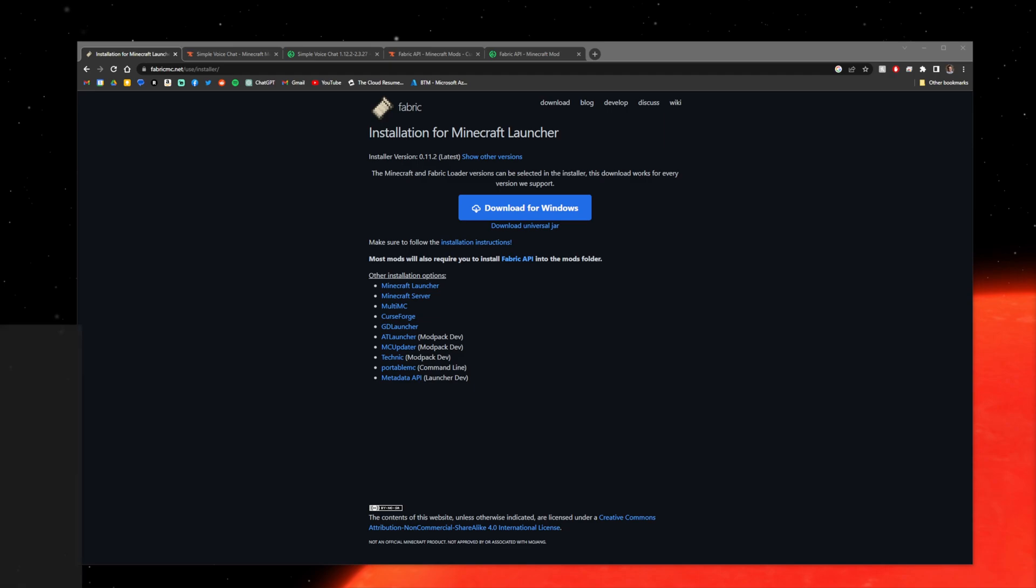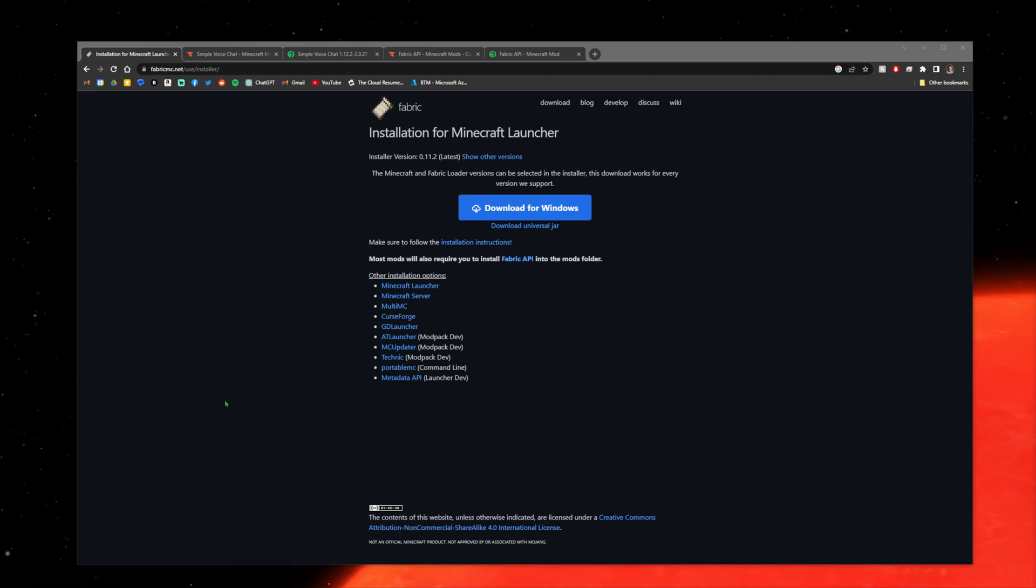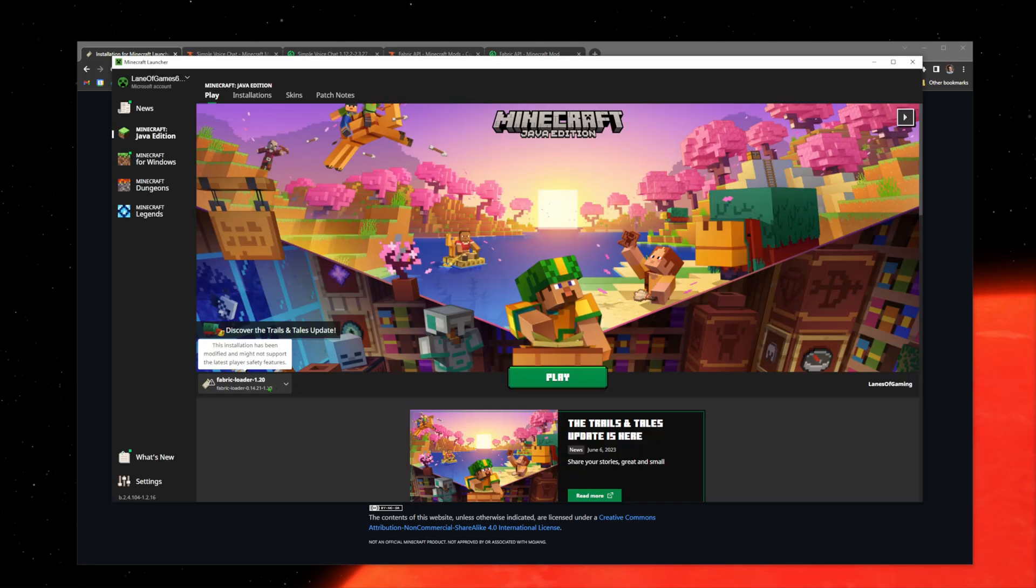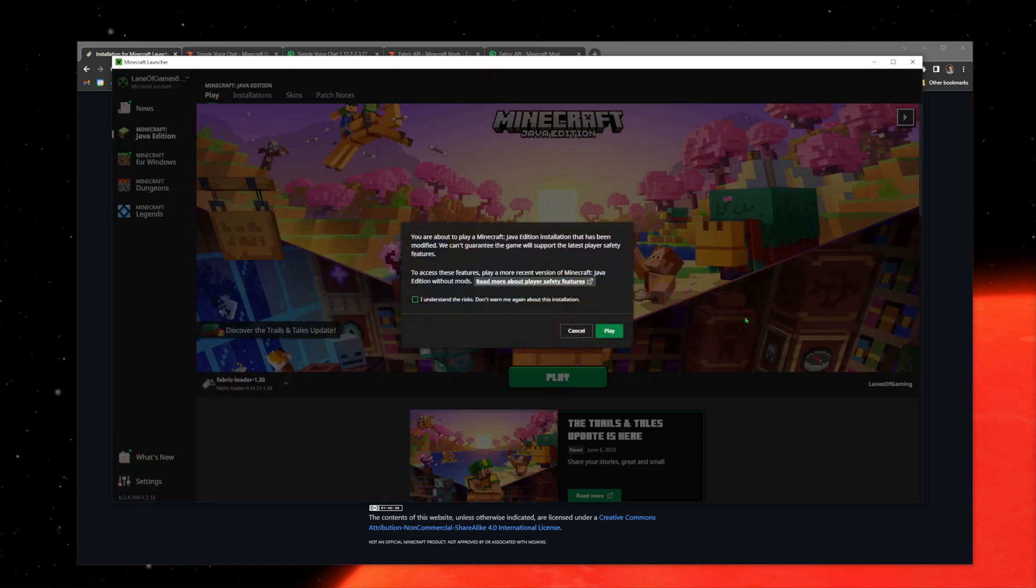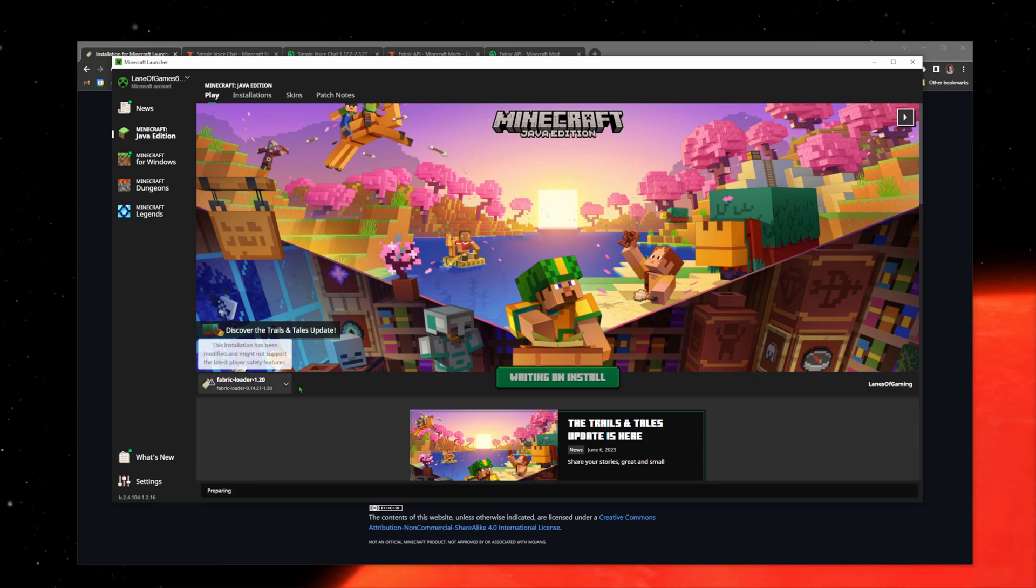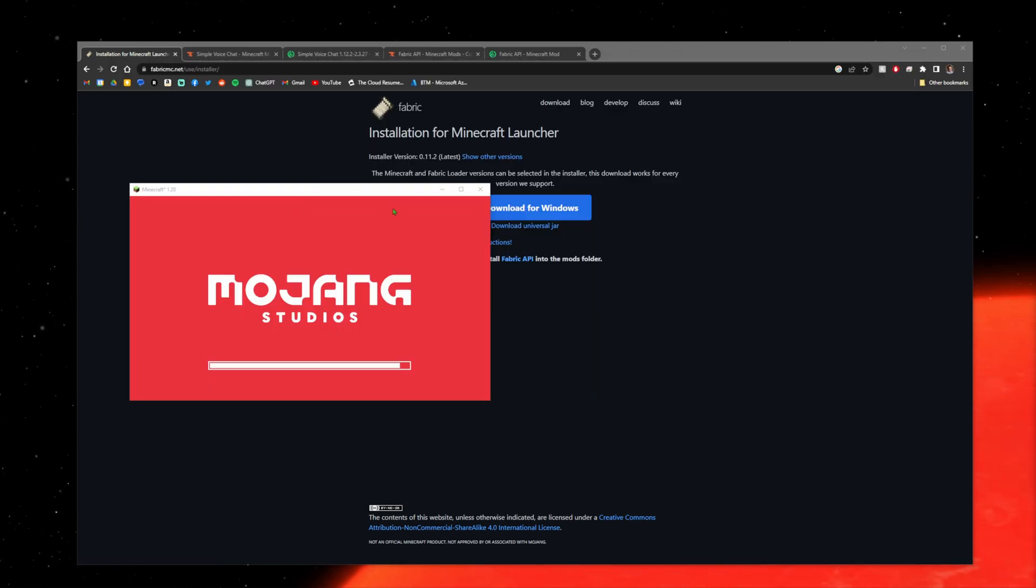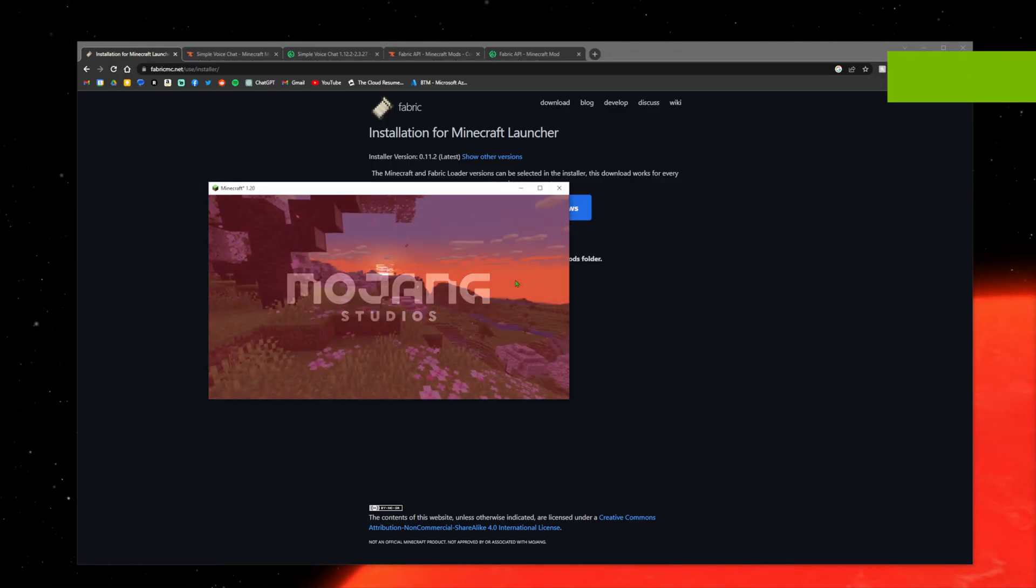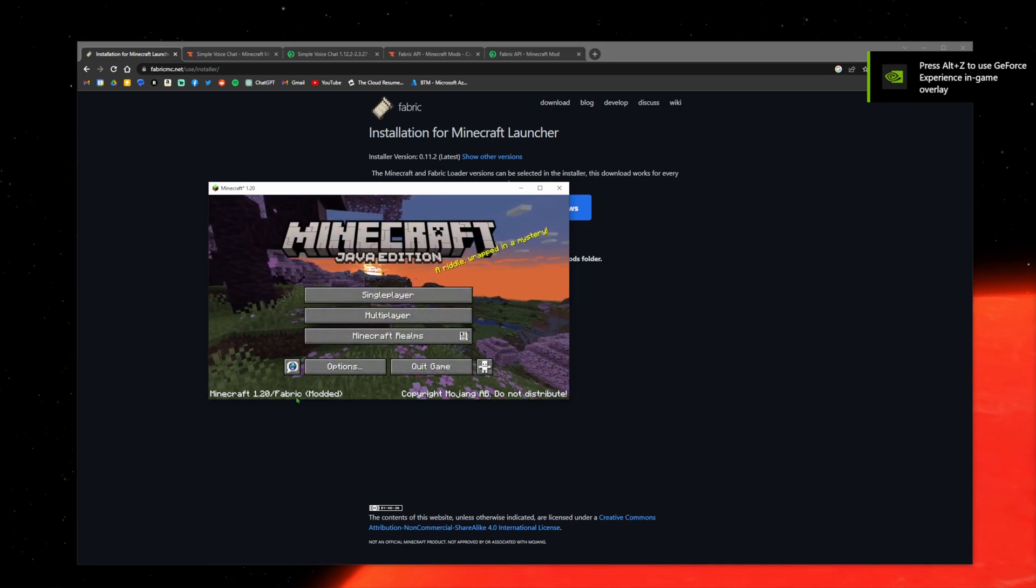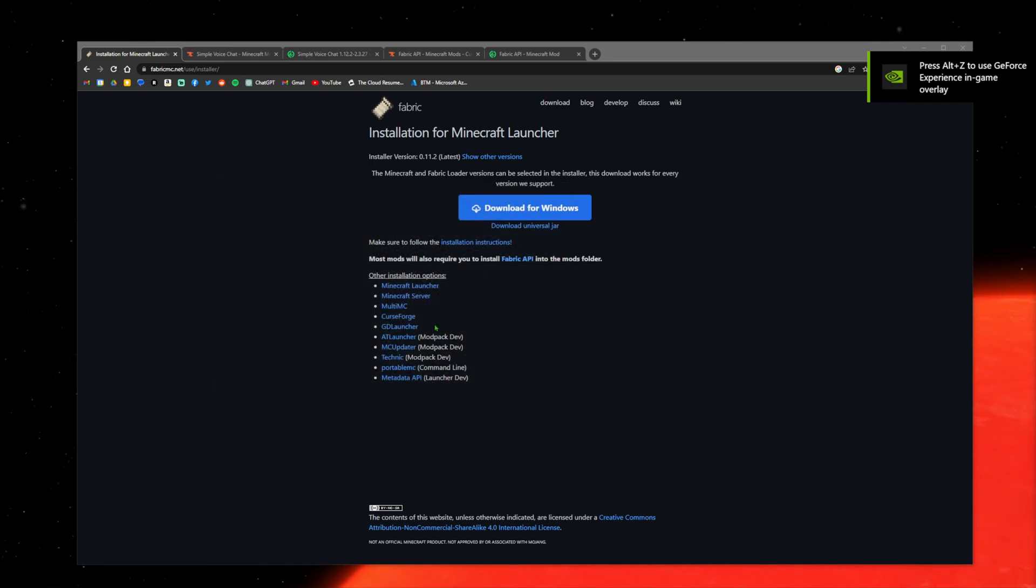Open your Minecraft launcher. Now you should see Fabric Loader 1.20. Hit play here. It's saying this is a modded version so things might not work correctly, but it's fine. You'll see it load up, and down here on the bottom it'll say Fabric Modded. Okay, quit the game.